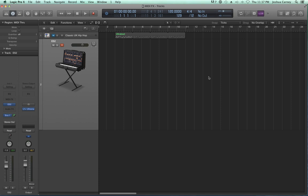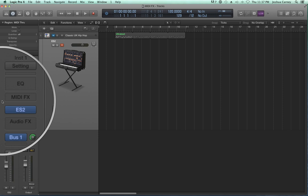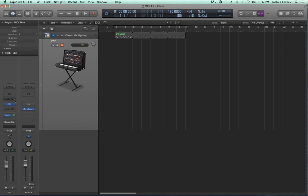Prior to Logic 10, you'd actually have to go into the MIDI environment, which is essentially just a virtual MIDI studio. So this was much more difficult to do in Logic 9 and prior, because you'd have to have some familiarity with the MIDI environment. You had to go through all the routing — it was just more difficult, and we didn't have this nice MIDI effects insert right on the channel strip like we do in Logic 10 now.